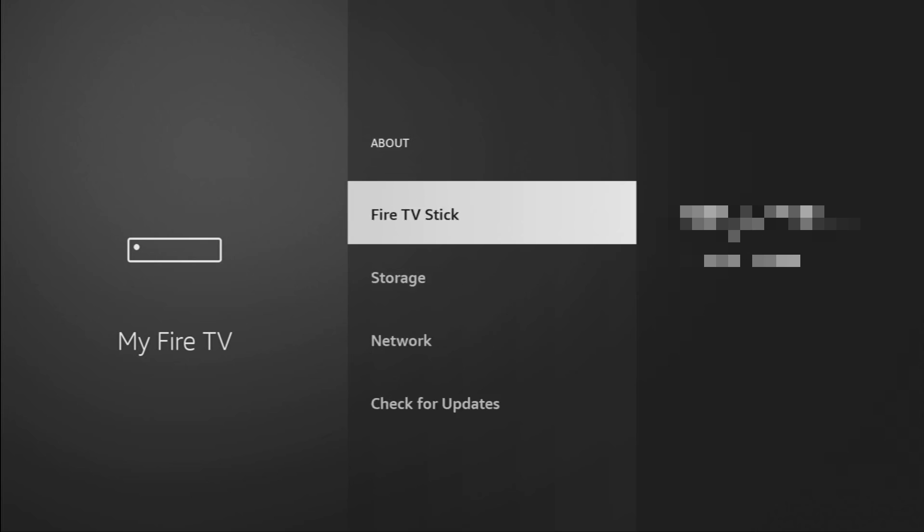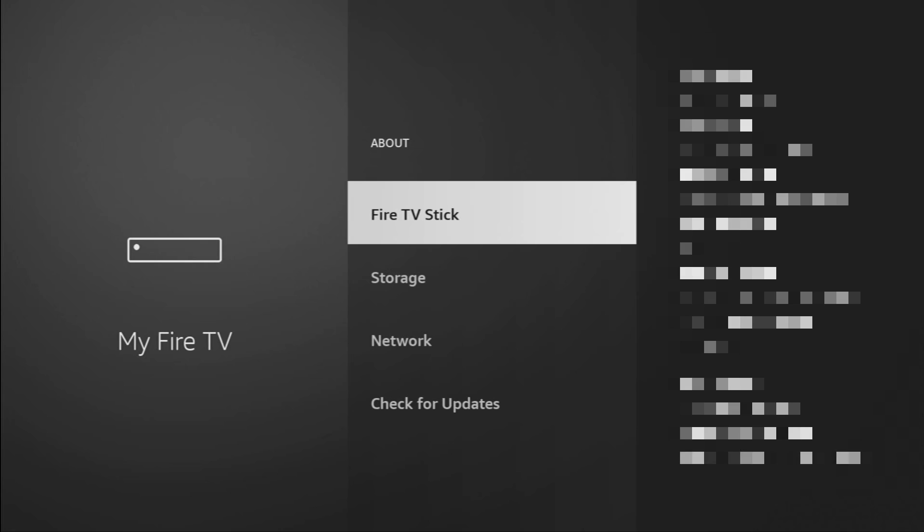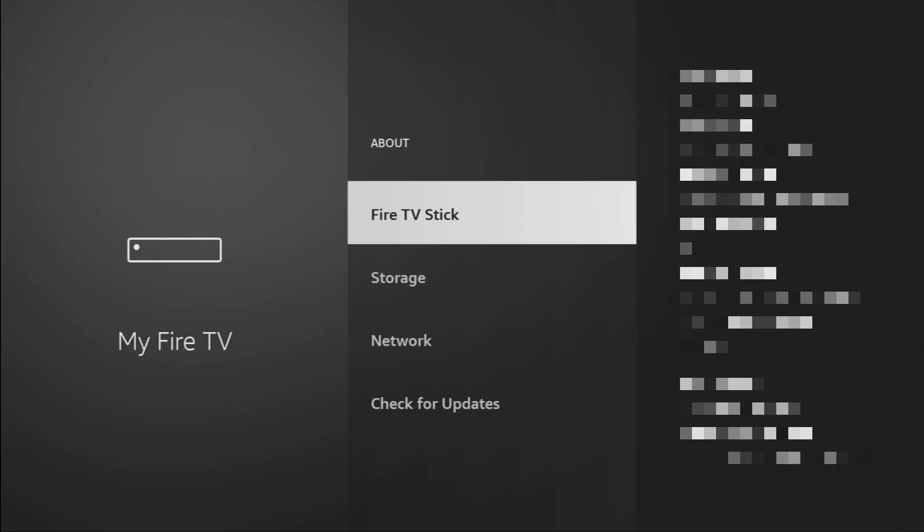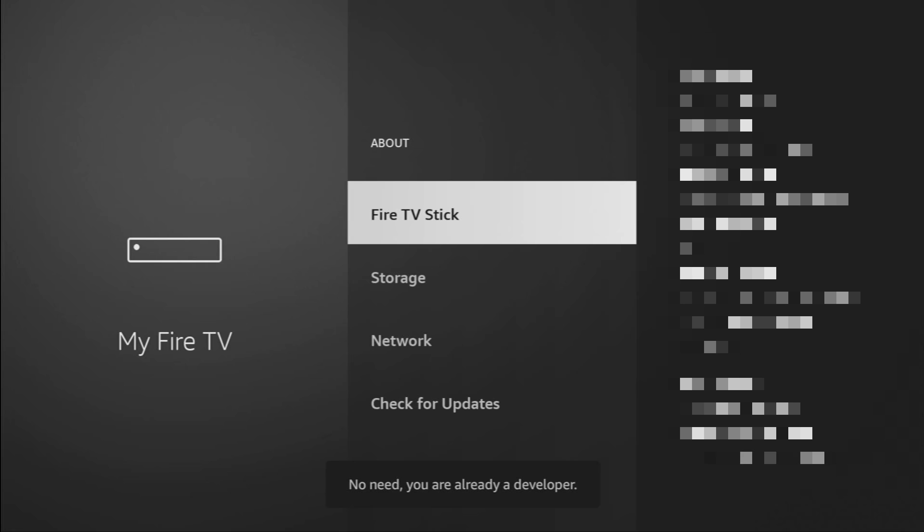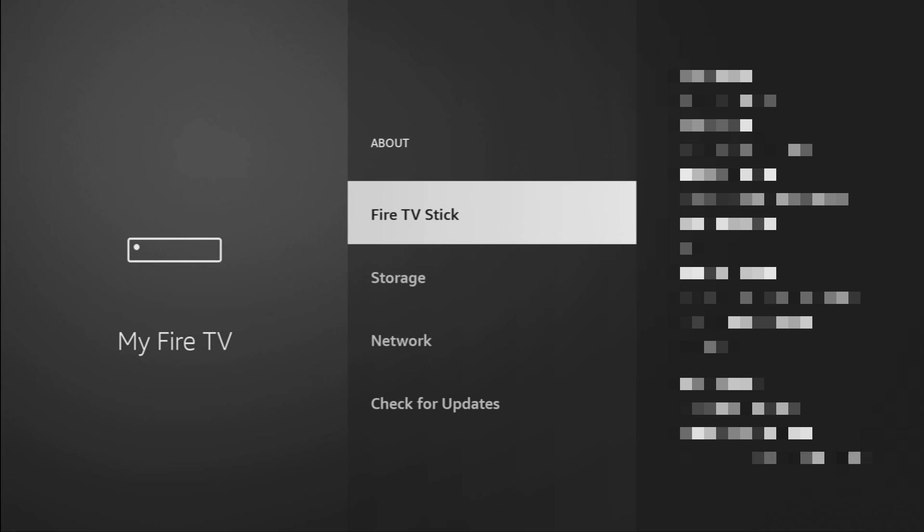Just go to About, select Fire TV Stick, and now click on the middle button on your remote for seven times, and do it fast. As you can see, now the button says No Need, you are already a developer. In your case, it's going to say that you have become a developer now.